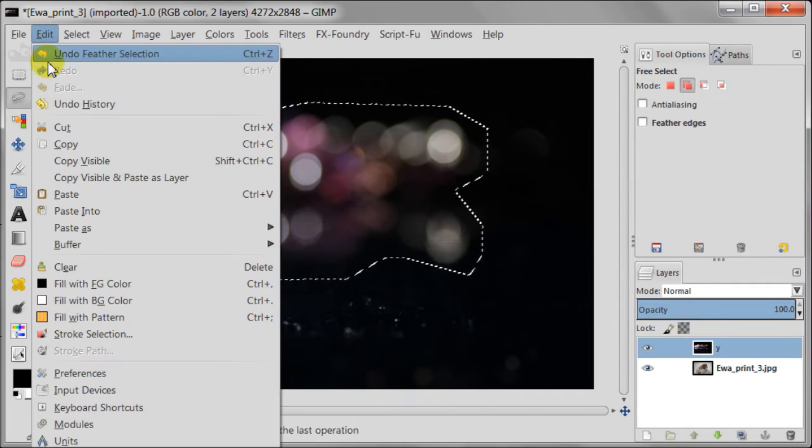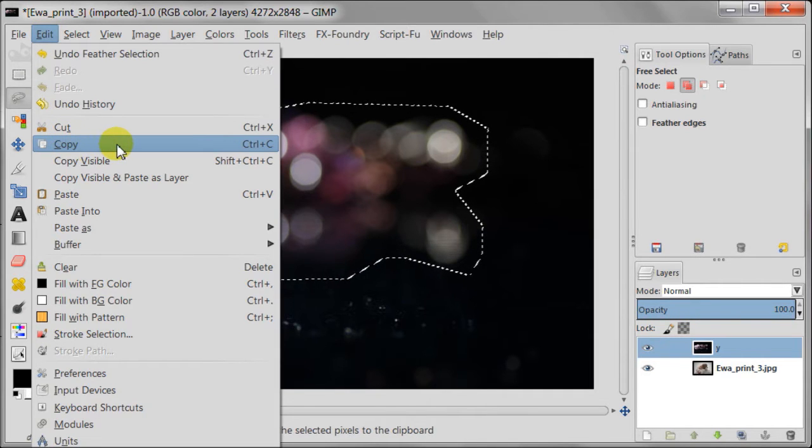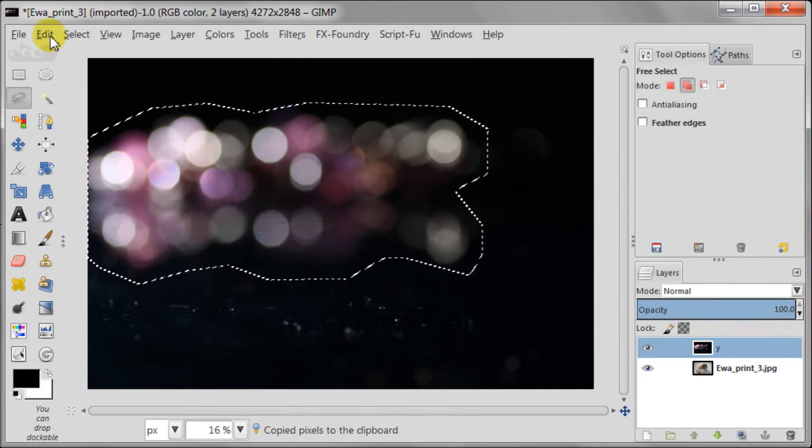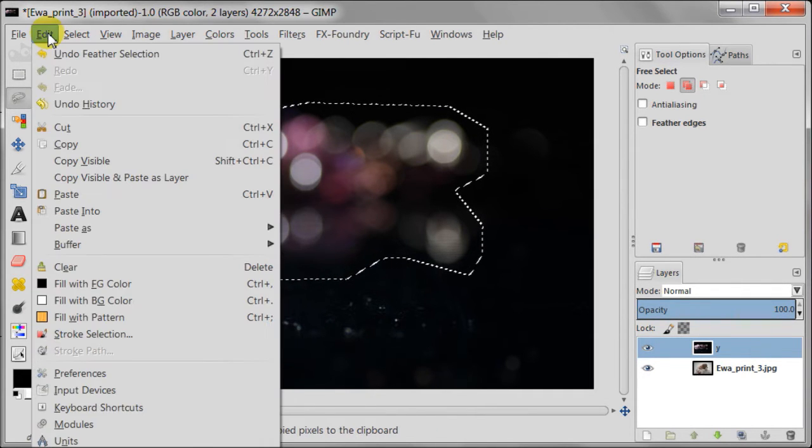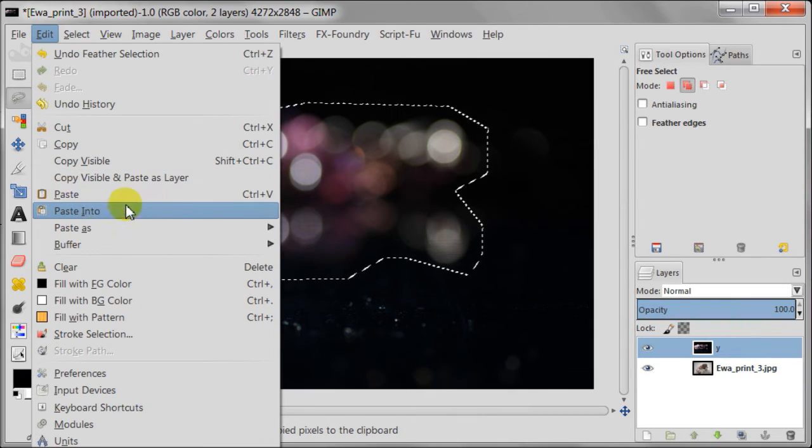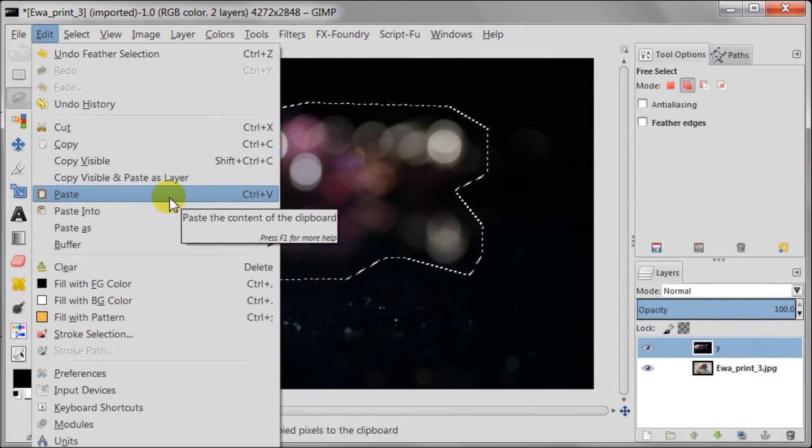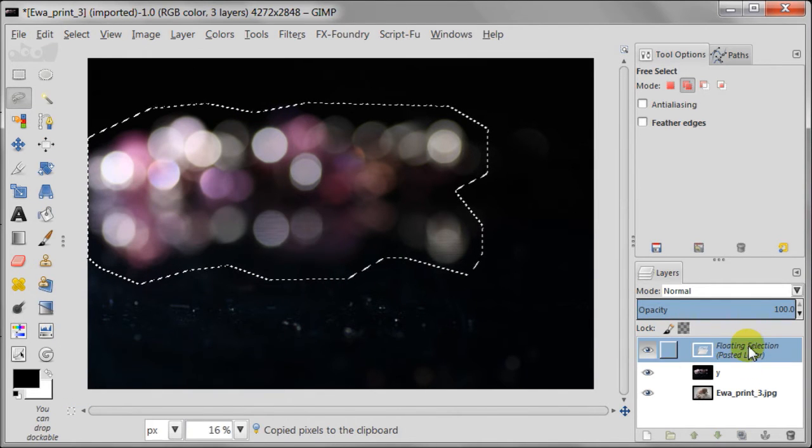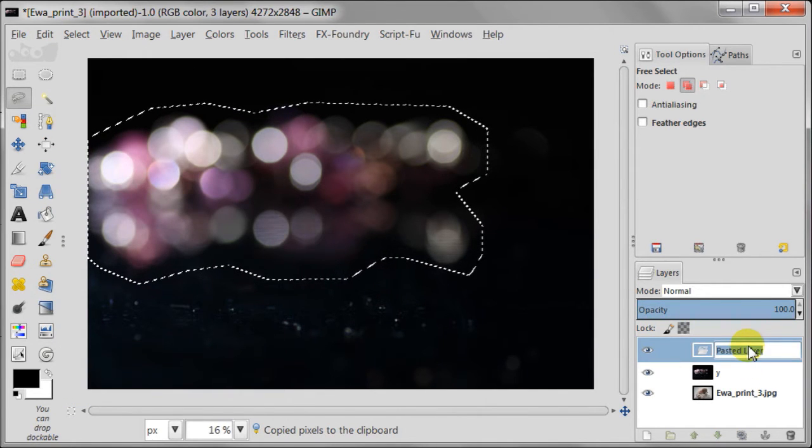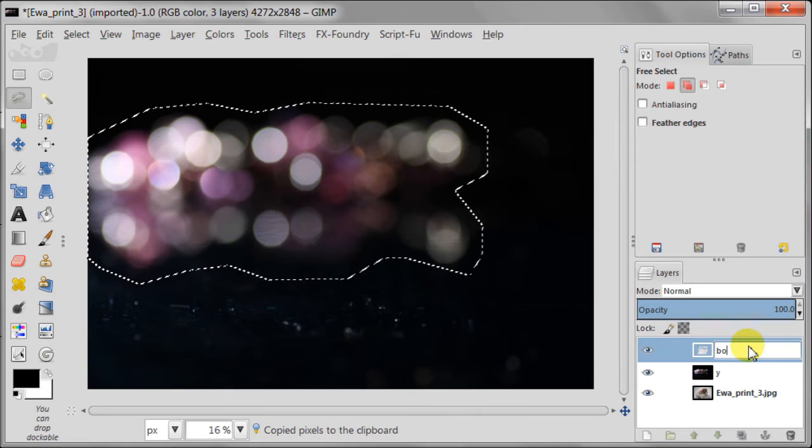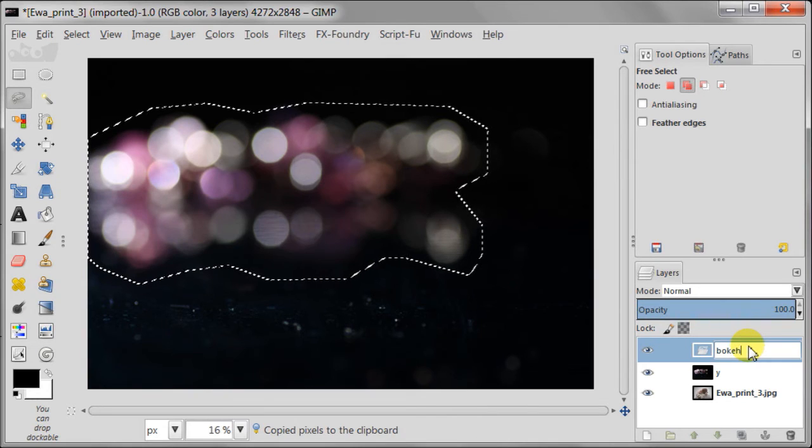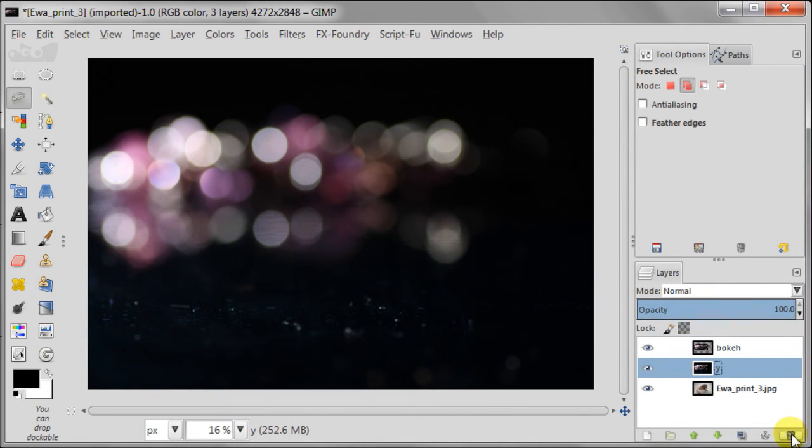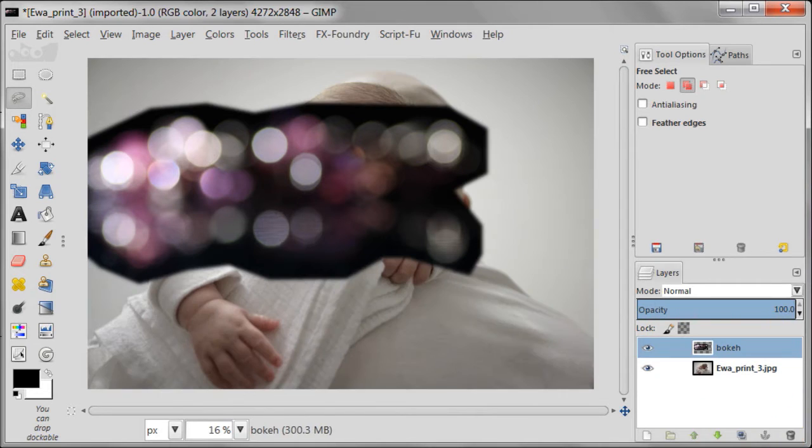Next I'm going to edit copy, edit paste. A new layer appeared at the very top of the stack and I'm naming it bokeh. Now I'm going to delete the original image of the bokeh. I don't need this anymore.